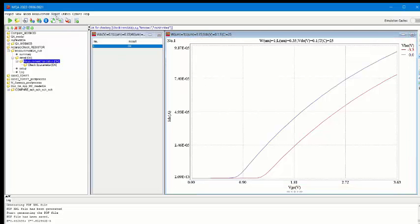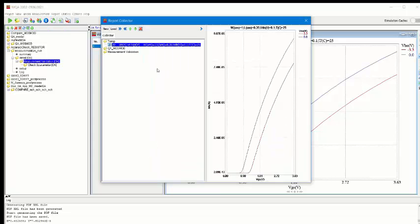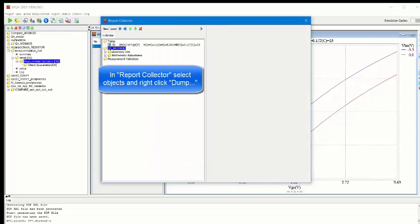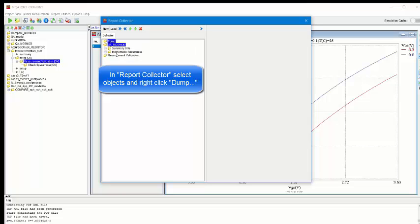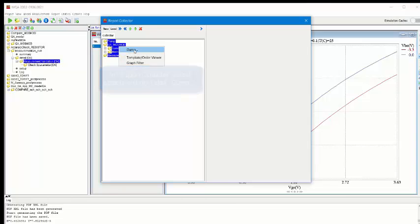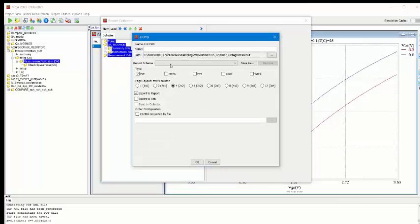Once this is done, then click on the menu Report Collector. You can then choose different nodes in the collector. Right-click and dump to an output file.